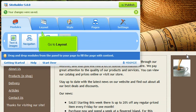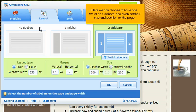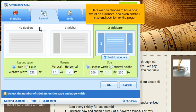Go to Layout. Here we can choose to have one, two, or no sidebars, and even set their size and position on the page.